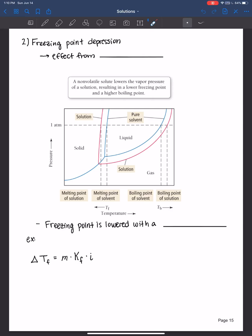All right, everyone, welcome back. In this video, we'll continue our conversation on colligative properties with a focus on freezing point depression and boiling point elevation.